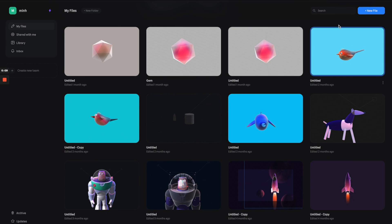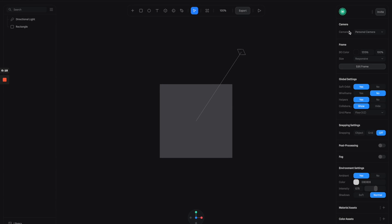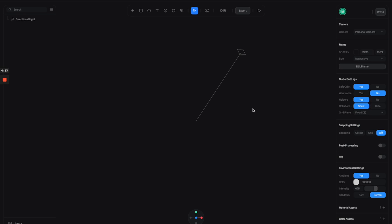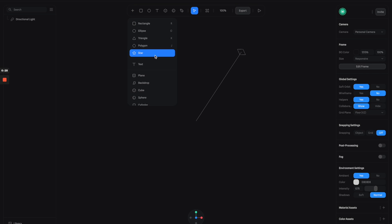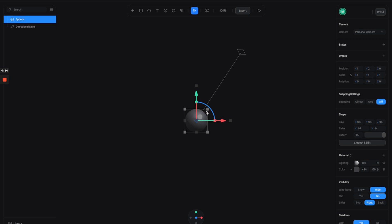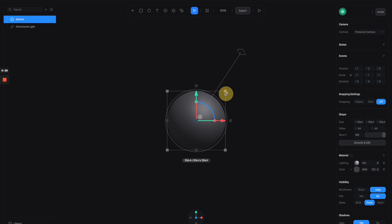Here we are with the Splice startup screen. Let's click here to open a new file. The first thing we need to do is get rid of this rectangle — we don't need it. Then click on this plus button menu up here and create a sphere, then make it bigger.